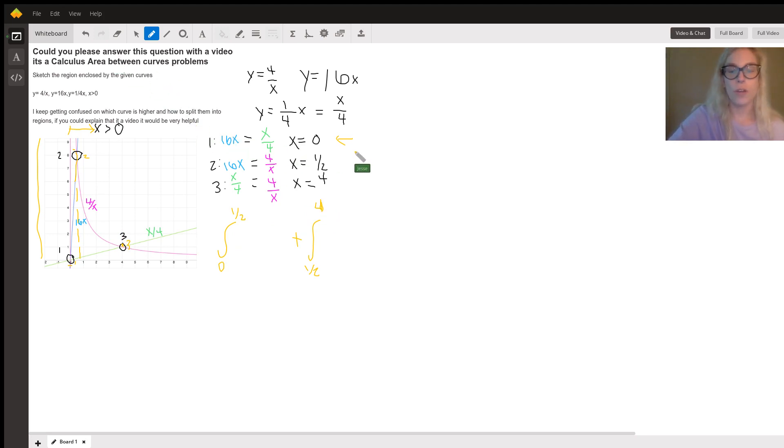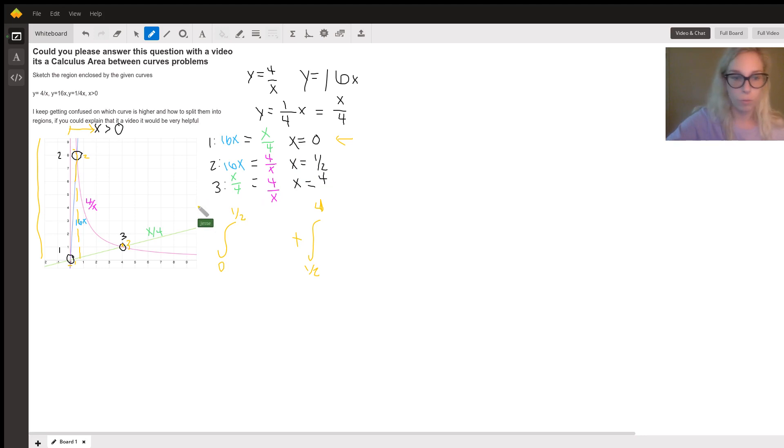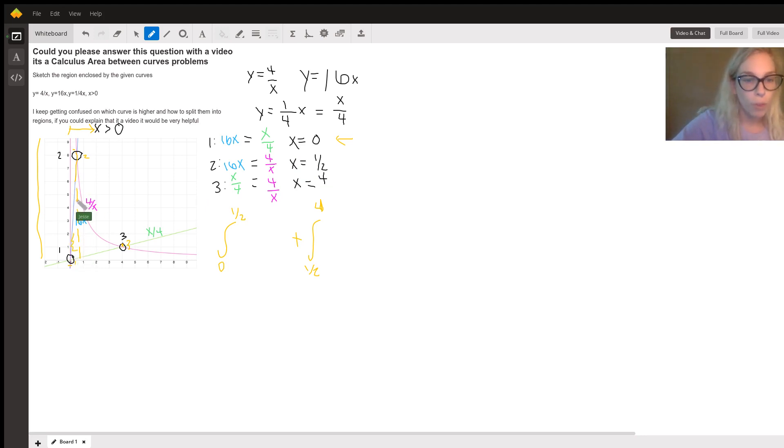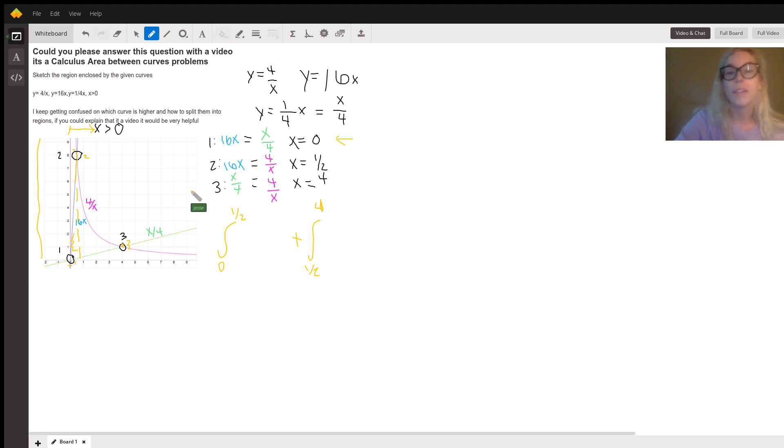So the next thing we need to do is find or define the area that we're looking for. So in the first case, we're looking for the area between 16X and X over 4. And we can see from our picture that the line 16X is on top of the line X over 4.